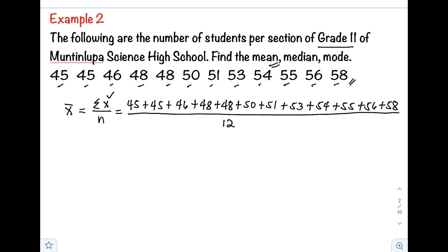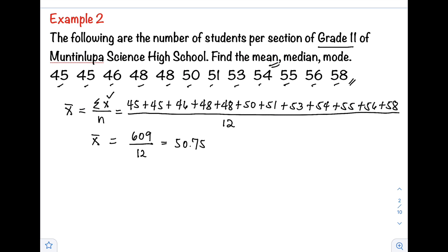Adding all the values in the numerator gives us 609, divided by 12. Dividing 609 by 12, that is 50.75. Therefore, the value of our mean is 50.75.